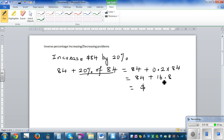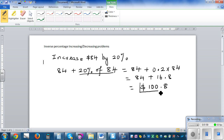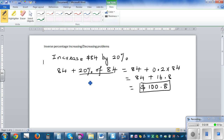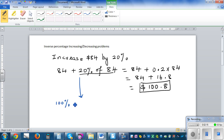So 84 plus 16.8 is $100.80. Now let's think about this in a different way using a bit of algebra. The same calculation can be written as 100 percent of 84 plus 20 percent of 84.